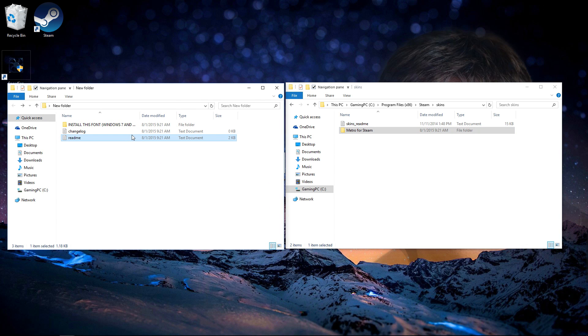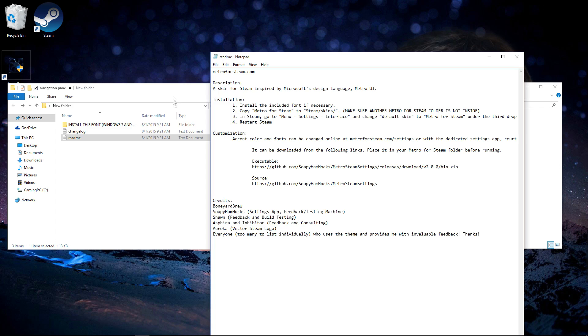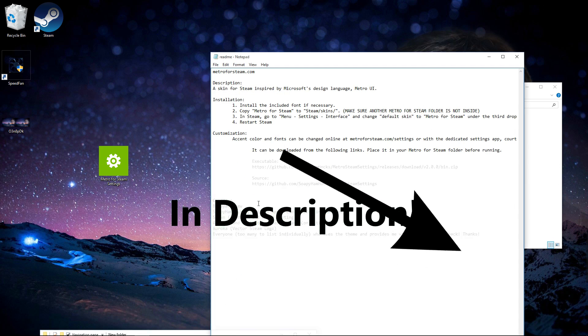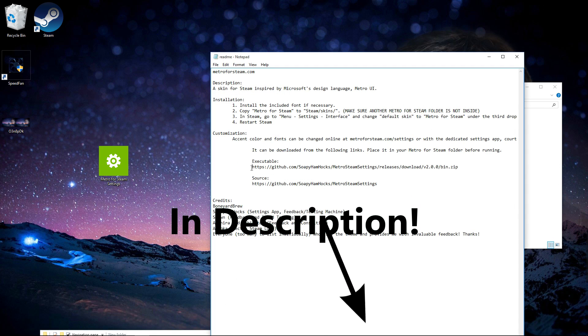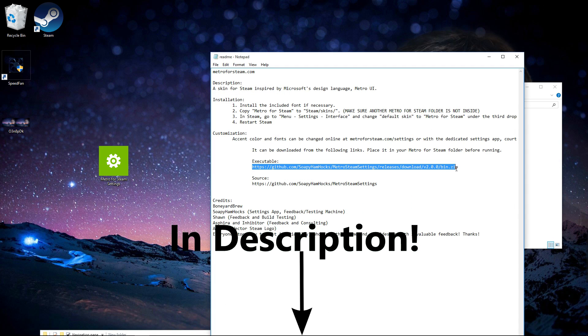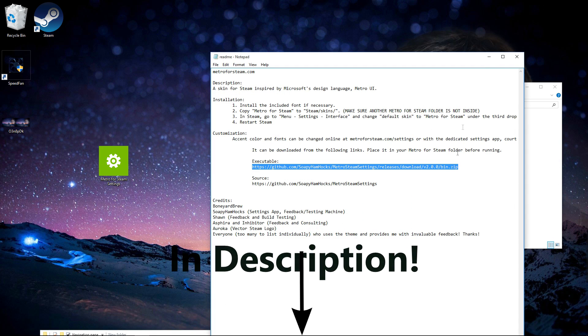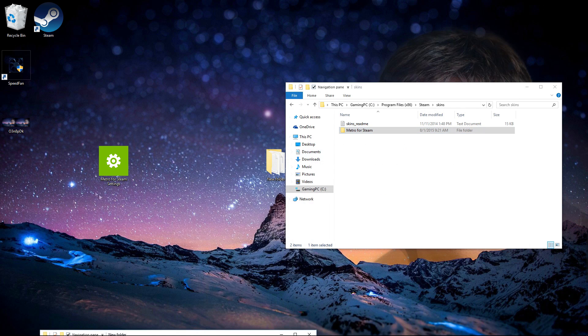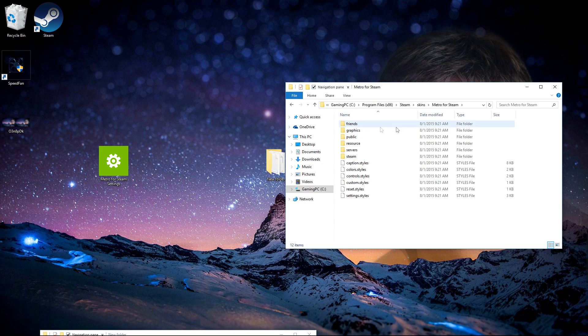Now what you want to do is go into this readme file and download this. Copy and paste this into your browser, and it will automatically download this file, Metro for Steam settings.